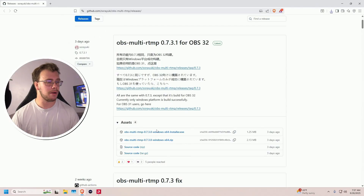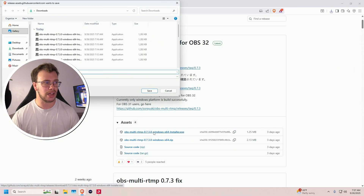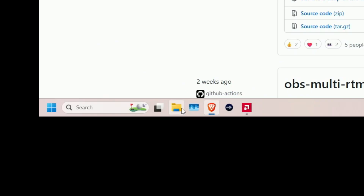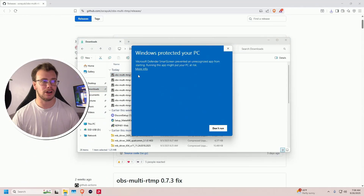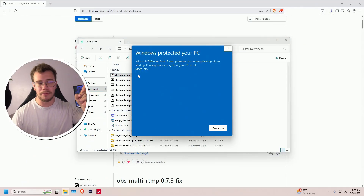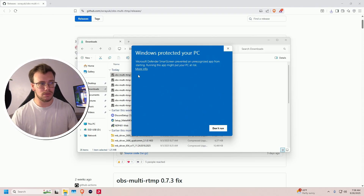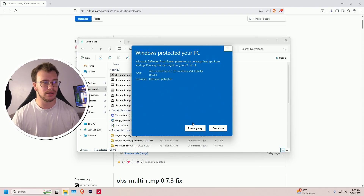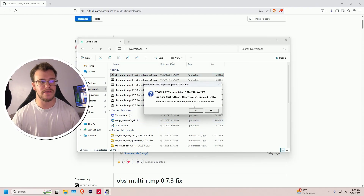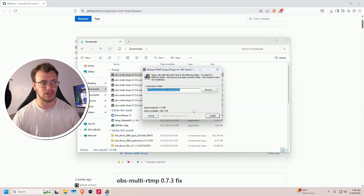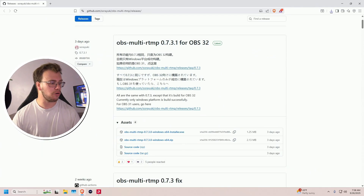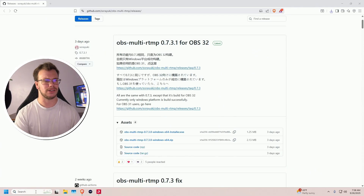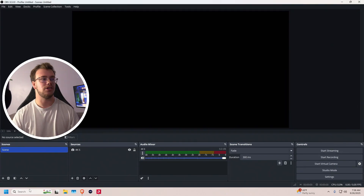Download the executable file. Open File Explorer, go to Downloads, and double-click the executable file. Windows is going to say it's protecting your PC from a potential risk — go ahead and run it anyway. If you have an older version of the plugin, it'll ask you to remove it first; say yes. Then install the new version. With that done, open OBS Studio.